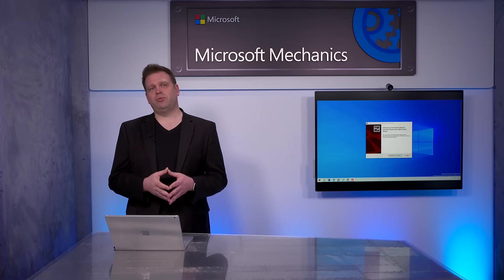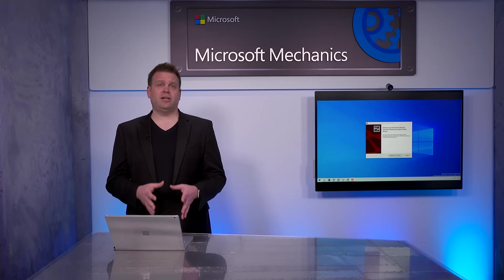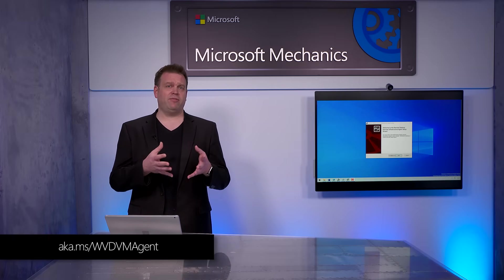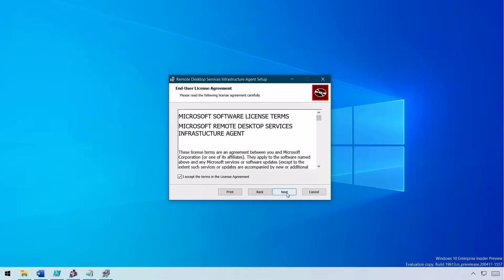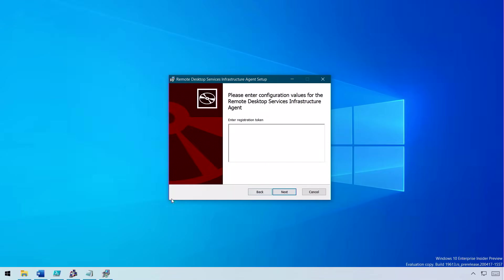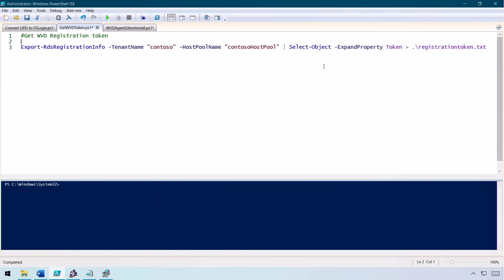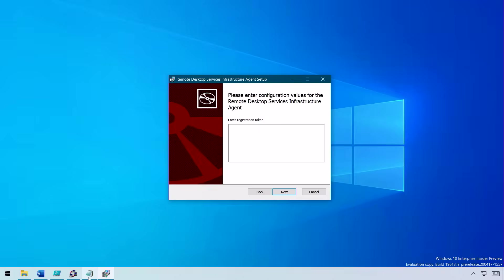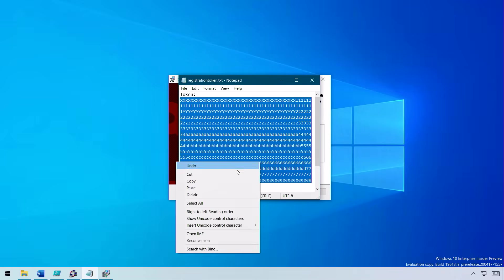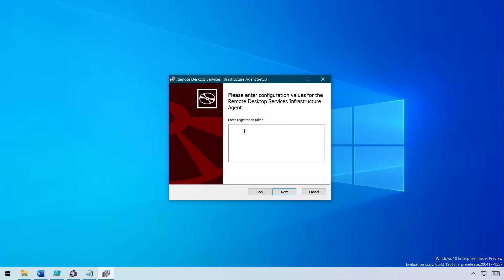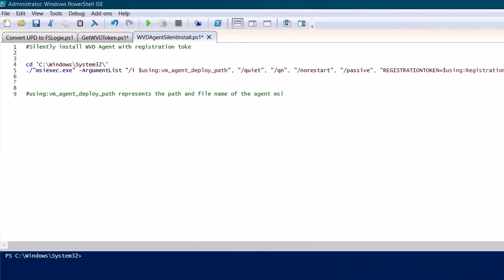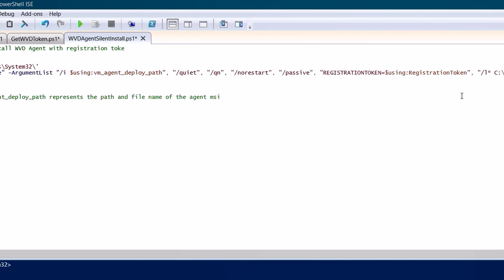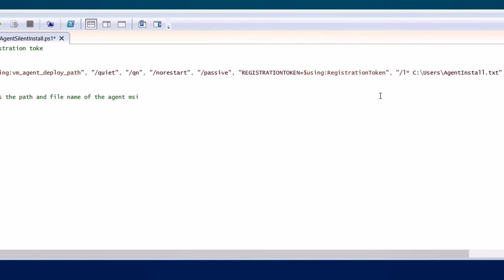For either migration type, after your virtual machines are running in Azure, you'll need to install and configure the WVD agent, which you can get from aka.ms/WVDVMAgent. After running it and clicking Next through the licensing terms, it will ask for a registration token. Use PowerShell to export that from your host pool and WVD tenant, which creates a text file with the token. Copy and insert that value into the agent — this connects the VM in Azure to your WVD environment and host pool. The agent is packaged as an MSI and you can pass in your registration token as a parameter when automating the process using MSIExec commands.